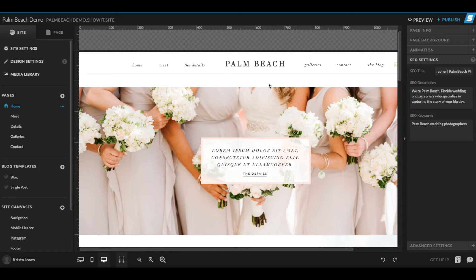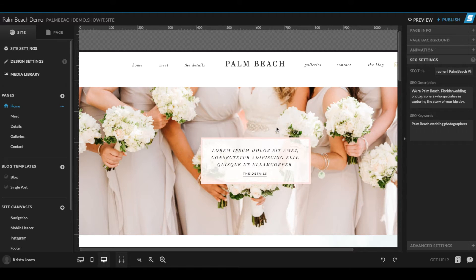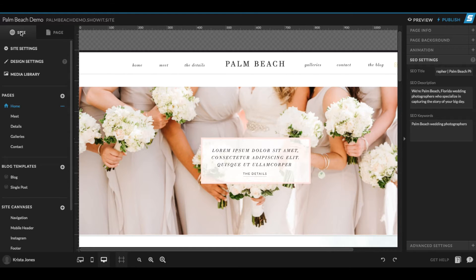If you log into your Show at Five account and select your website, you should see something like this. Today I'm using our Palm Beach theme as a demo. You can check it out at thepalmshop.co. And if you select site over here, you should be able to see all the pages on your website.